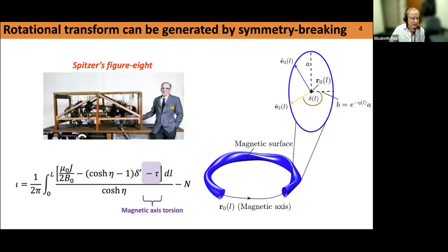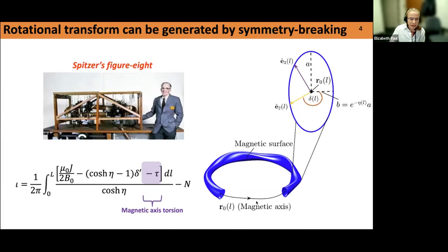The second way to generate rotational transform is by having torsion of the magnetic axis. Torsion is a measure of the non-planarity of a curve. In a tokamak, the magnetic axis lies on a plane, so that doesn't give additional rotational transform. But if the magnetic axis wobbles in and out of a plane, this can give rotational transform. This was the mechanism that Lyman Spitzer came up with when he invented the first stellarator. Spitzer was the founder of the Princeton Plasma Physics Laboratory. His figure-eight stellarator was produced by planar circular coils that give non-planarity to the torus.